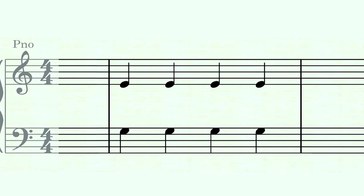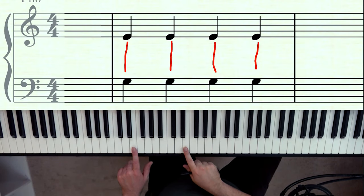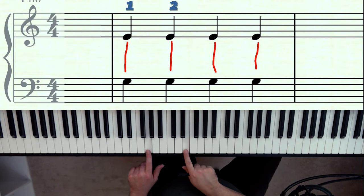Another important thing to mention is that if you have notes in both the treble clef and bass clef, they're counted simultaneously in vertical columns. So you would count beat one, beat two, beat three, beat four. And if you were playing them together, it would just be played like this: one, two, three, four.